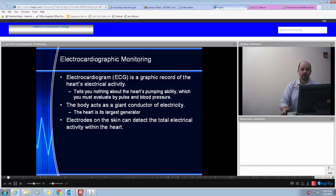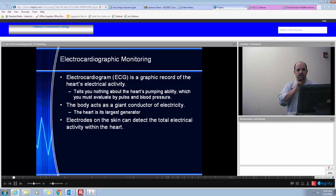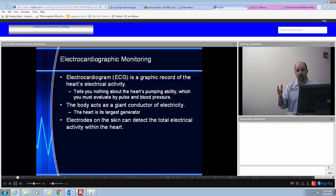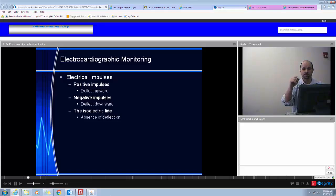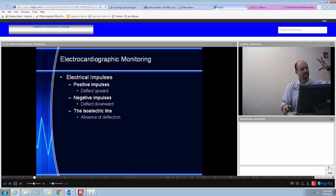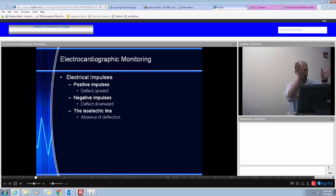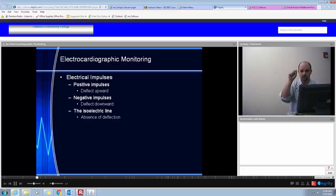Before we get too deep into it, we really need to think about what is an EKG. You might hear the term ECG or EKG — both are acceptable terms. An ECG is an electrocardiographic recording of the heart's electrical activity. The term EKG is also acceptable; that comes from the German use of the word. The ECG tells you nothing about the heart's pumping ability, which you must evaluate by pulse and blood pressure. It is truly just electrical conduction through the heart. There might be times when you actually have an electrical pulse generated that a monitor would pick up, but nothing is done mechanically. We call that situation a pulseless arrest or pulseless electrical activity — a situation in which a patient has something that might look organized and normal on your equipment, but the physical findings aren't there. You have no mechanical pumping.